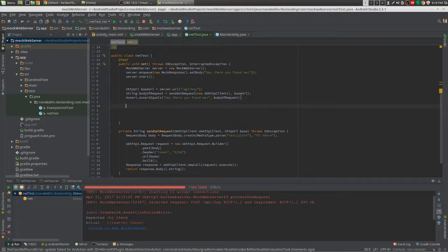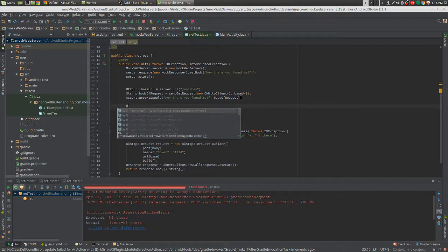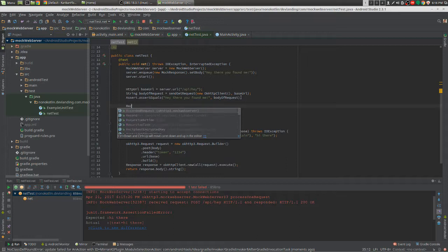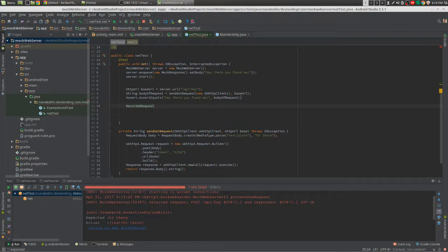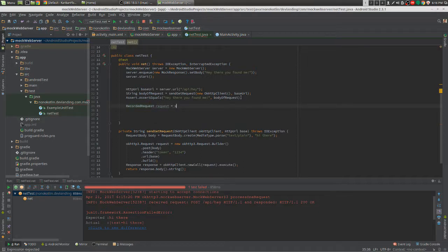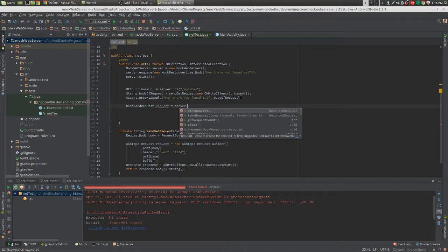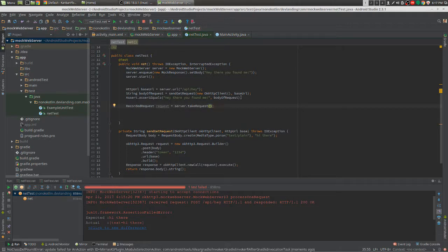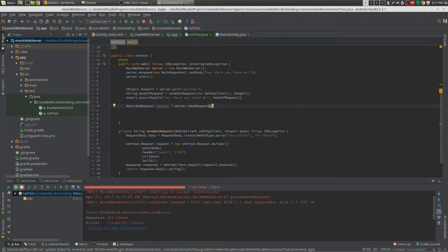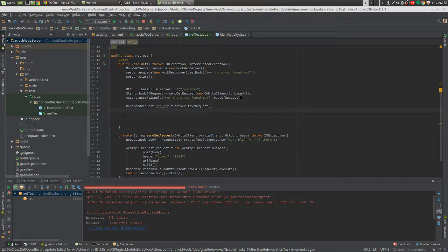To listen to your requests, you have to create an object called RecordedRequest. Name it and just put server.takeRequest. This pretty much takes the request that you send to the server. It would be like a post or get, whatever you send to that server. This pretty much grabs it and gets all the fields.